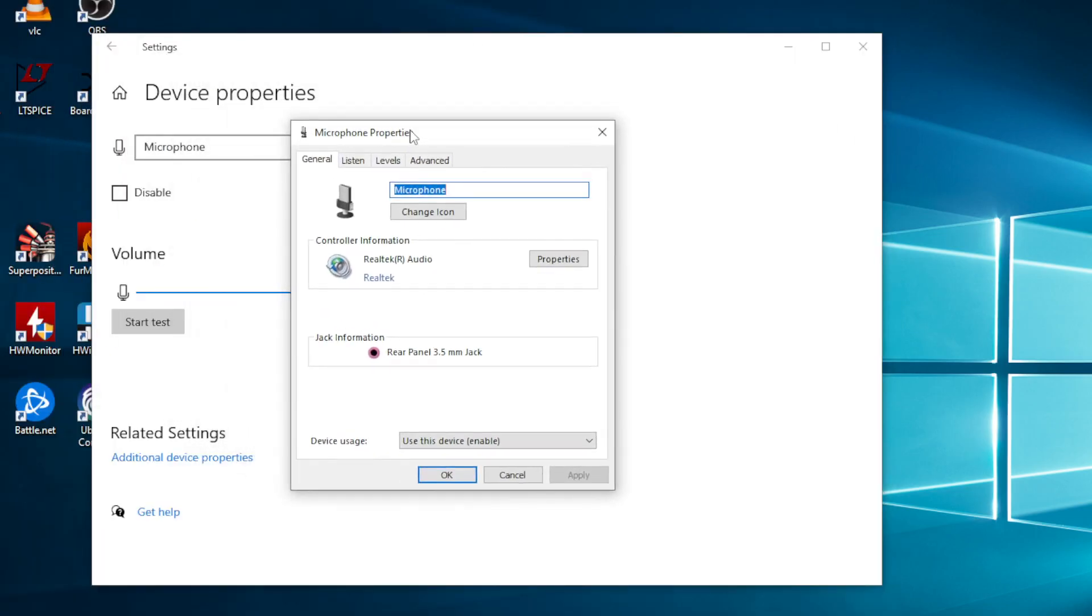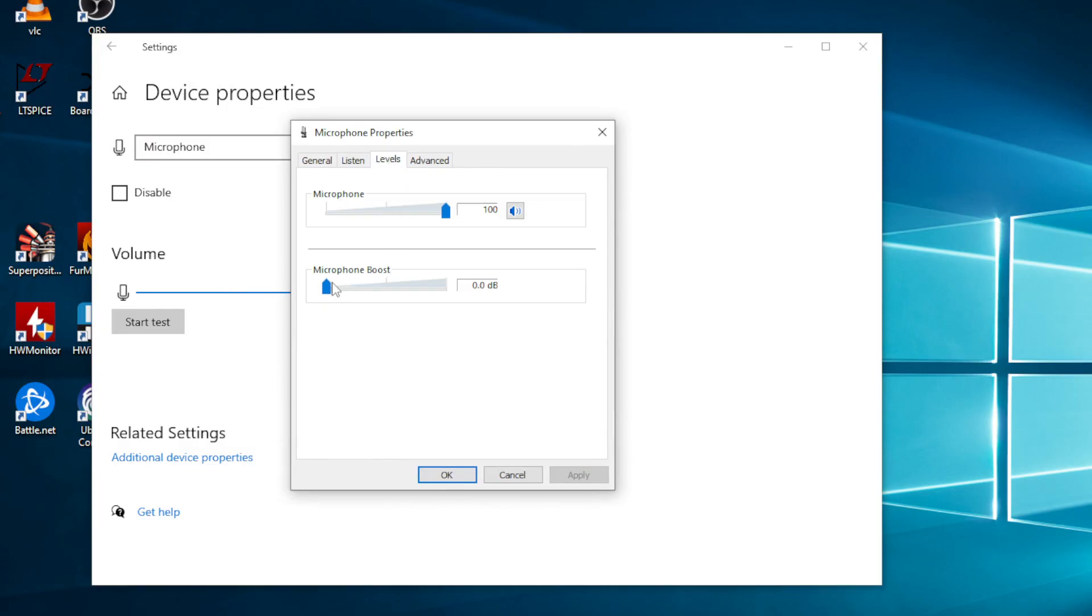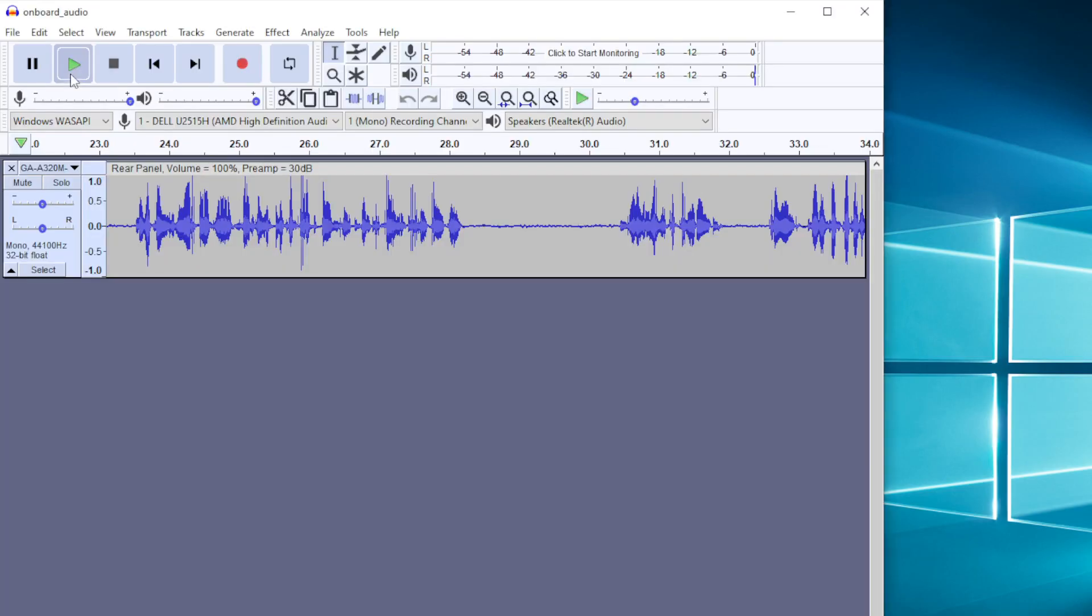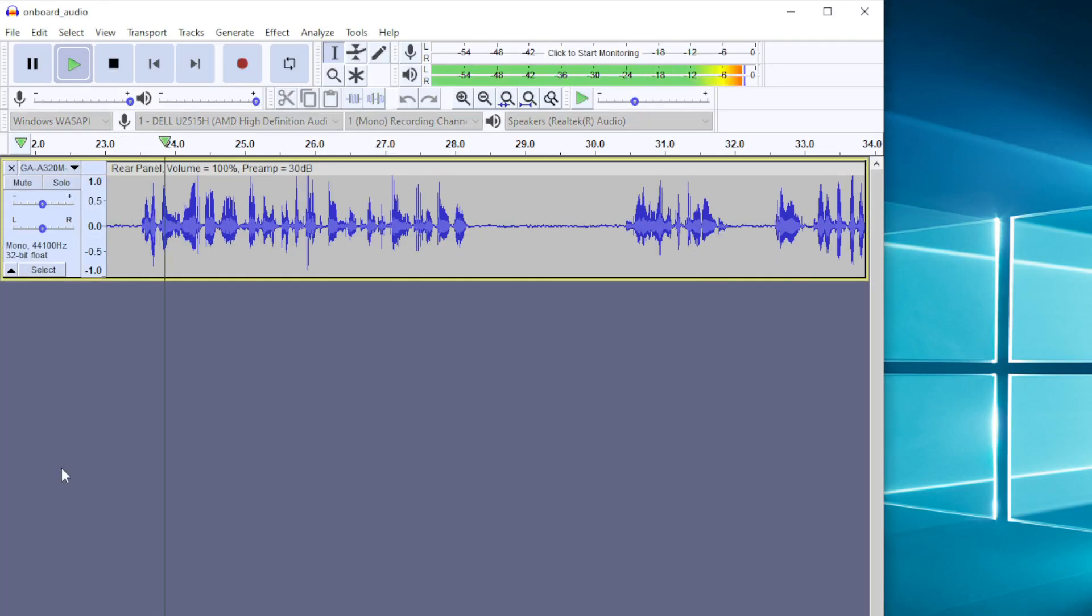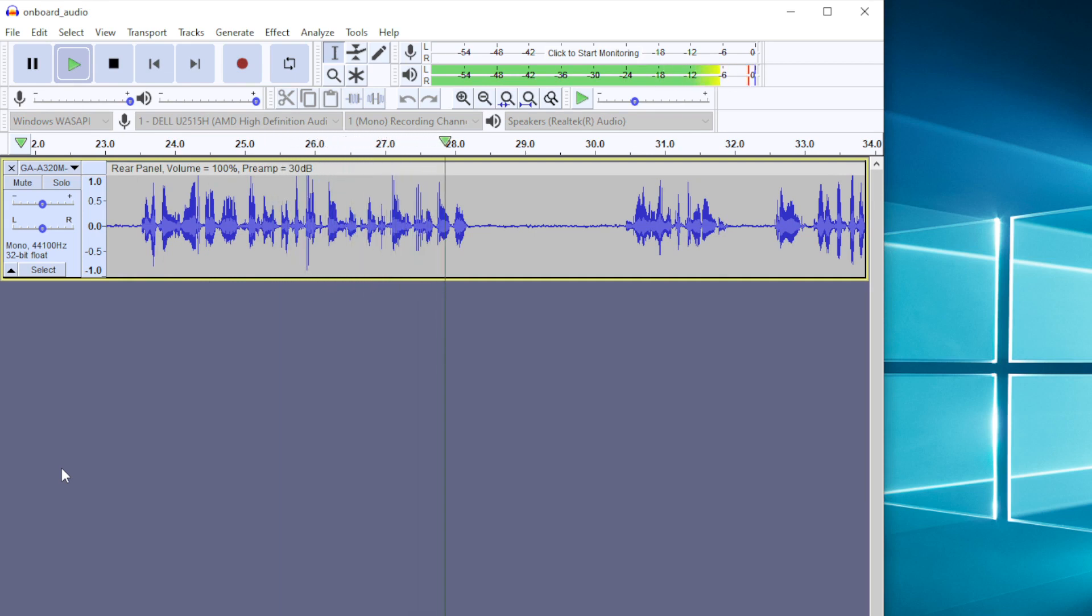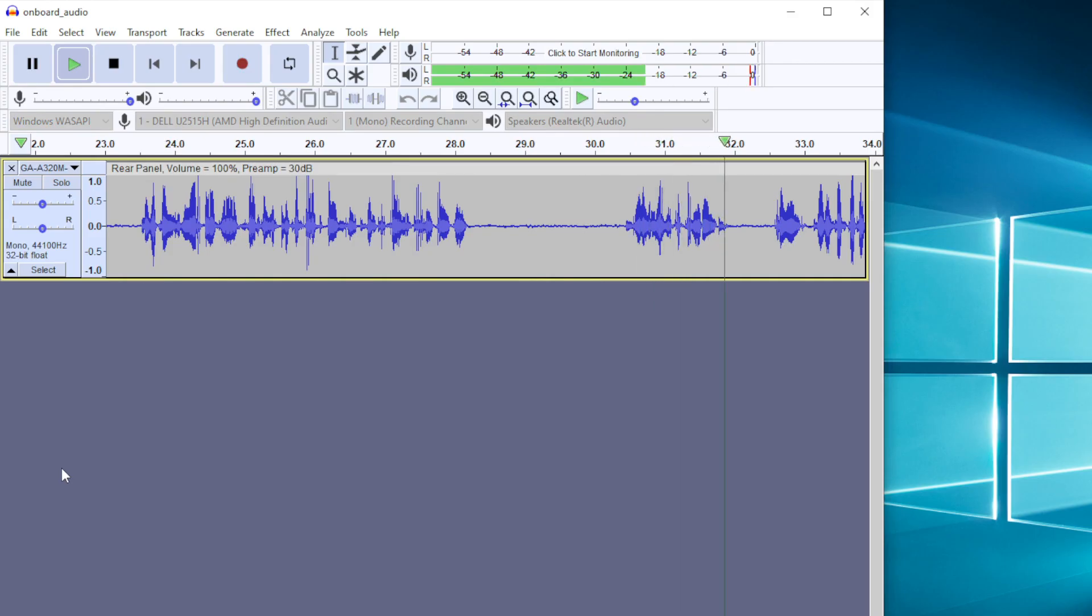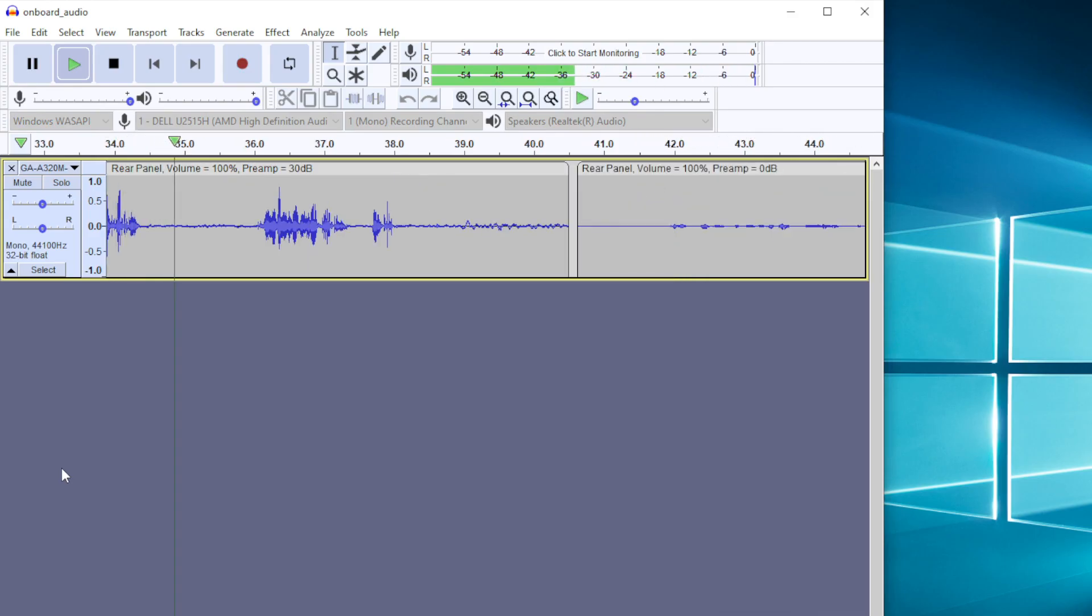The microphone boost can get back some of that, but at the cost of also amplifying noise. Testing rear audio for the Gigabyte A320M-H, volume 100%, preamp plus 30 dB. This one is actually bad.